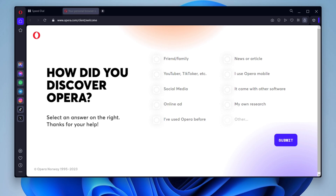Use the Discover feature to find new and interesting websites. The Discover feature is a personalized news feed that appears on the Speed Dial. You can customize the Discover feed to include content from your favorite websites and topics.